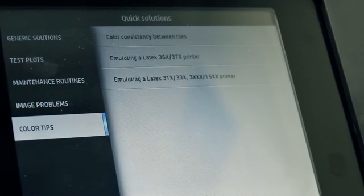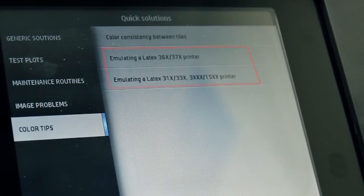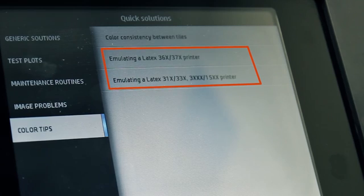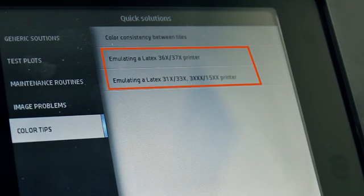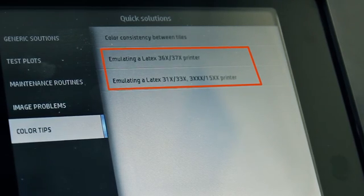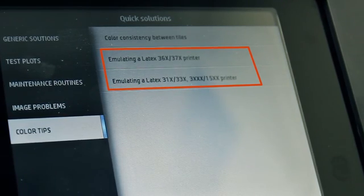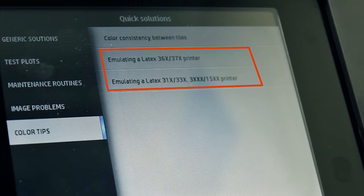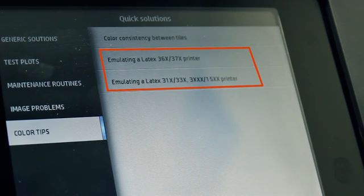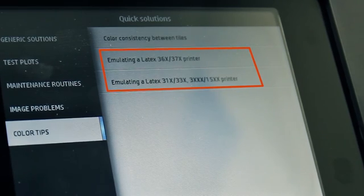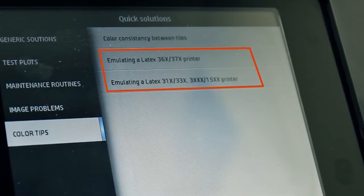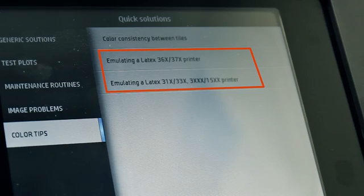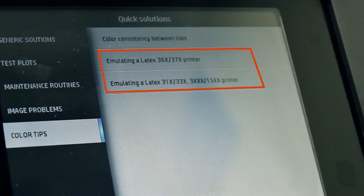There are also instructions for setting up your HP Latex 500 series printer to emulate the colors printed by another printer that belongs to a different family, such as the HP Latex 360, 370, 1500, or 3000 series.